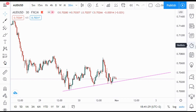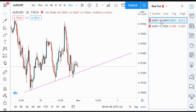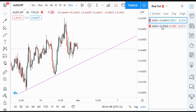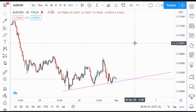Welcome back. This is the market overview for next week. We have two pairs prepared: AUD/USD and AUD/CHF. These are the two pairs we're going to be looking at when the market opens.